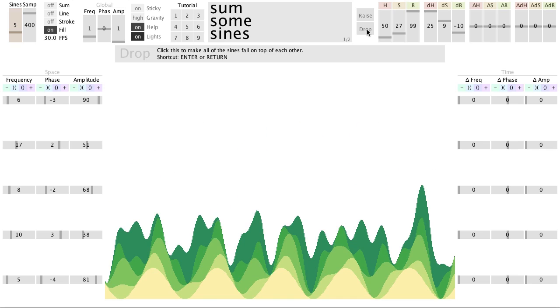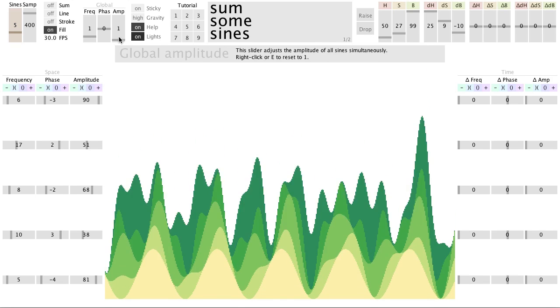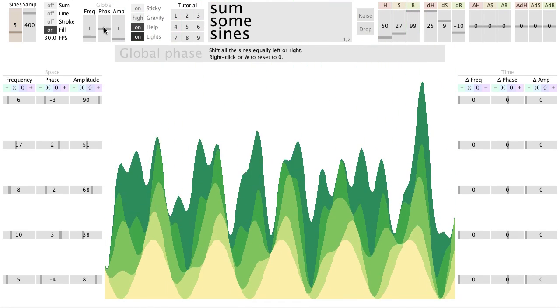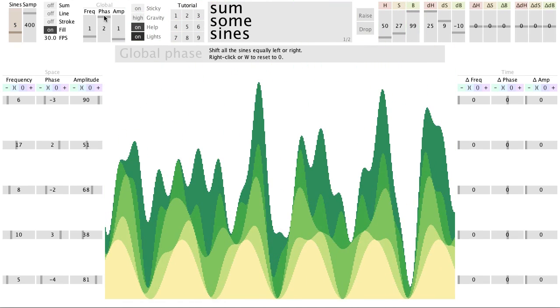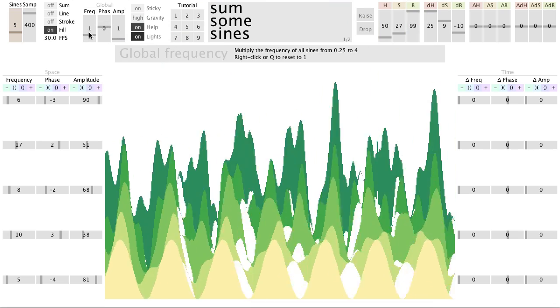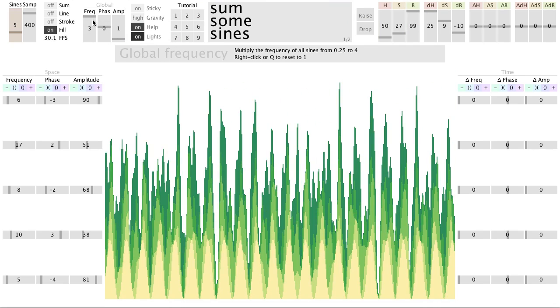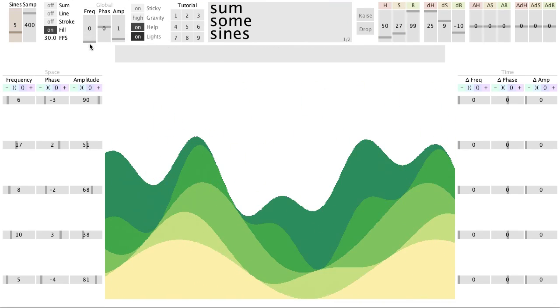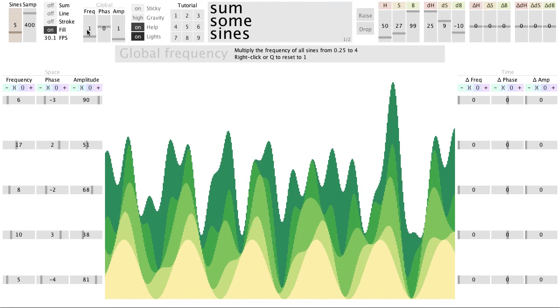Using these global sliders, you can adjust the amplitude, phase, and frequency of all the sine waves simultaneously.